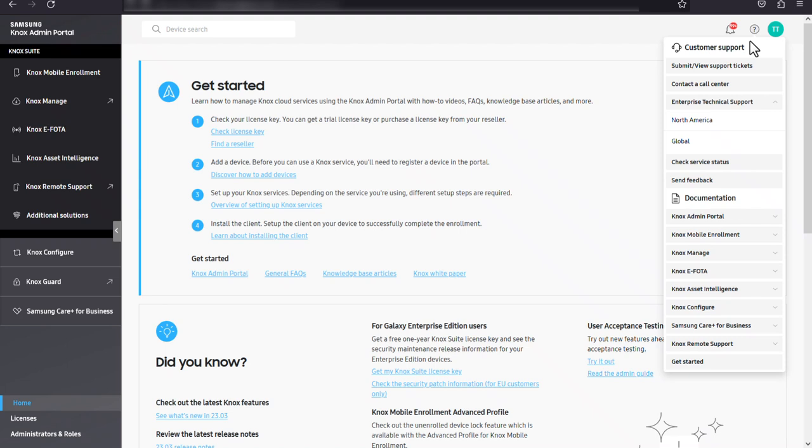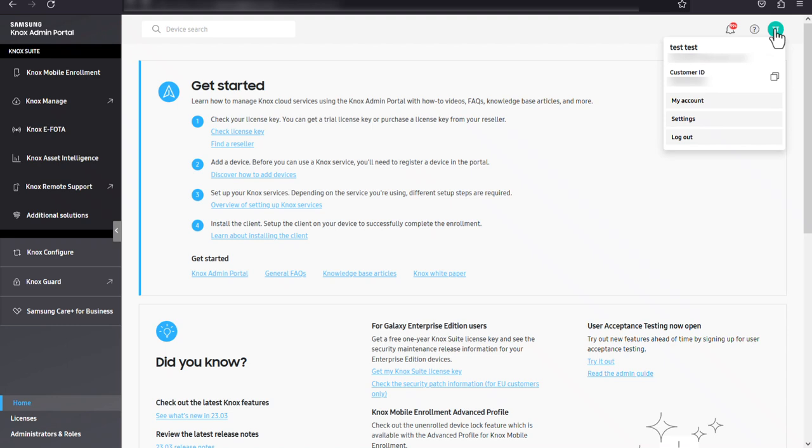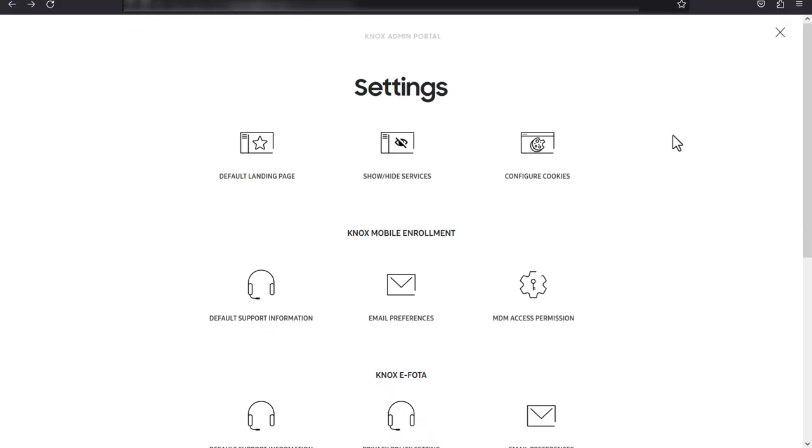Also in the top right corner is the account icon, which you can click to open the Knox admin portal settings screen. Here you can change your Knox cloud services settings, set up single sign-on or SSO, and choose which service appears as a default landing page the next time you log in.